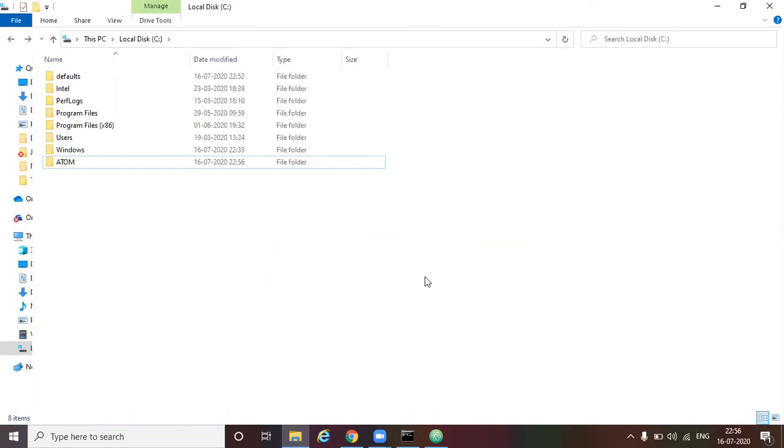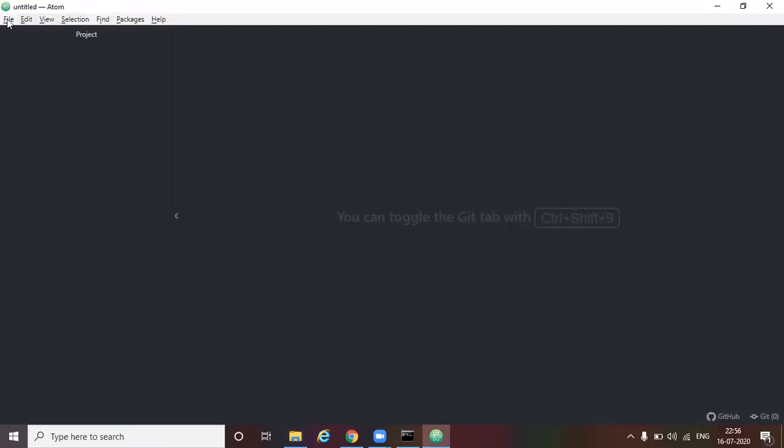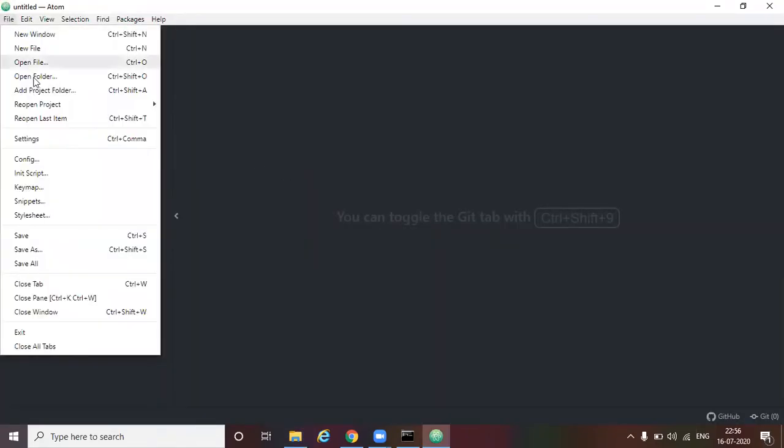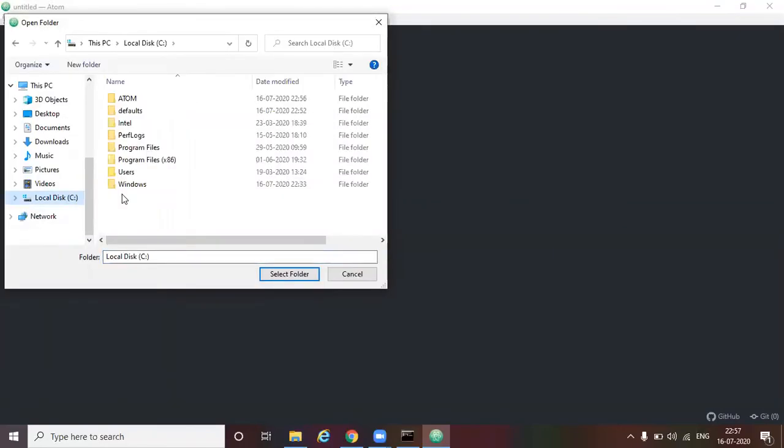Let's go back to the atom text editor. In the atom text editor, go to file open folder. Here navigate to the folder which we have just created. Select the folder. Click on select folder. You see now the folder is mapped into the project.